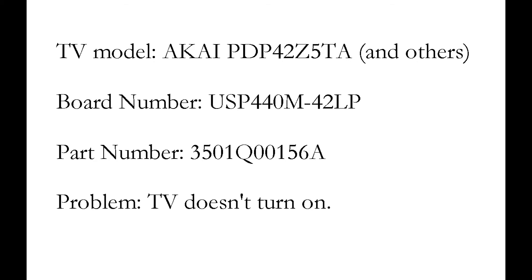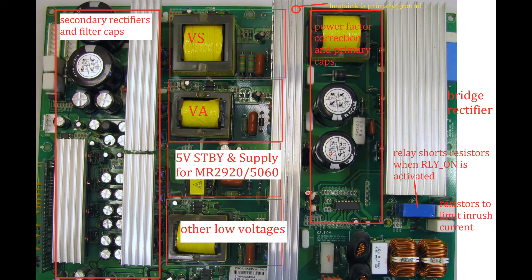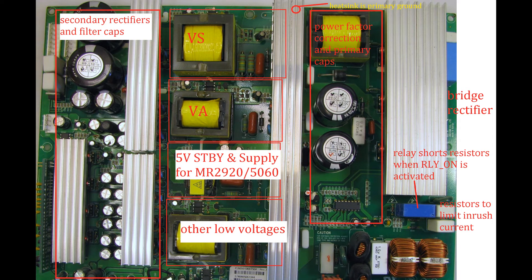Measuring the output voltages from the power supply board will show us the power supply turns on and then off right away. The clicking we hear is the relay on this power supply board.